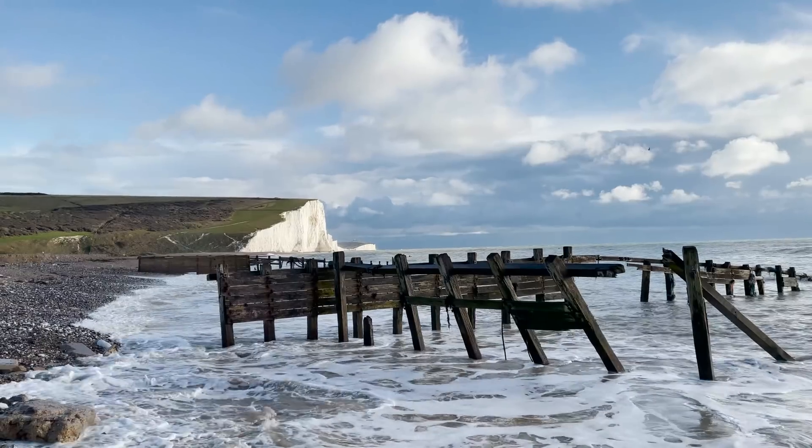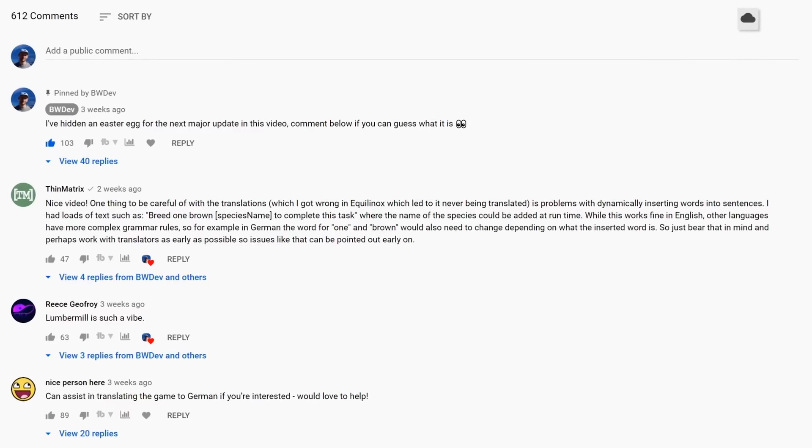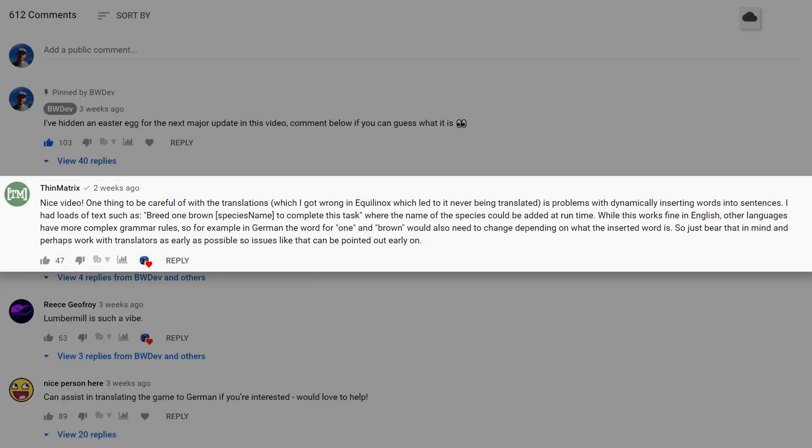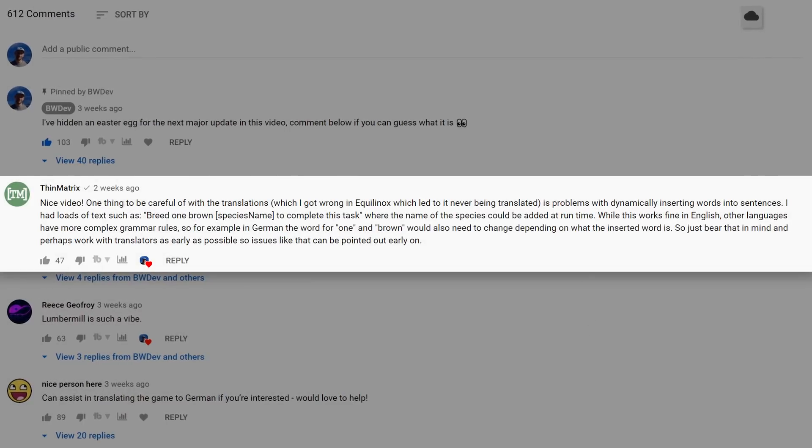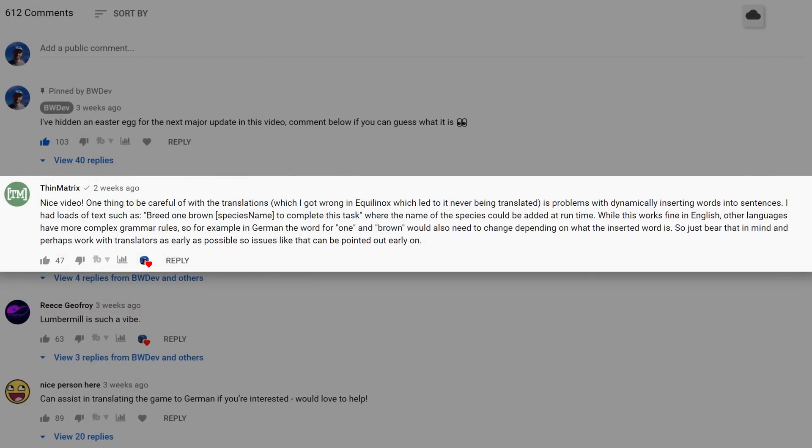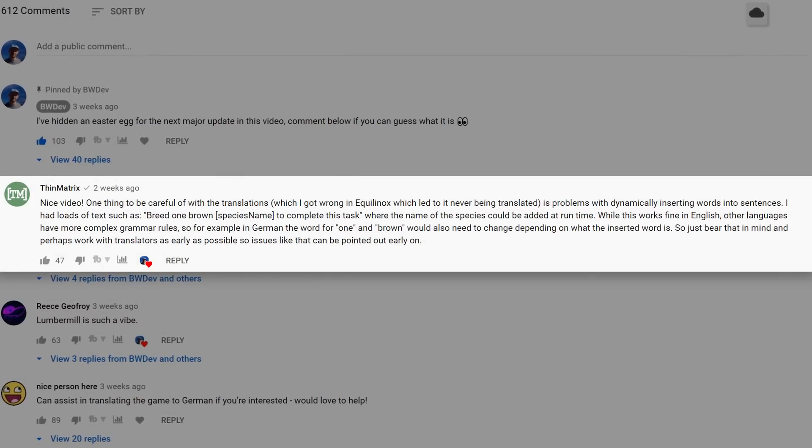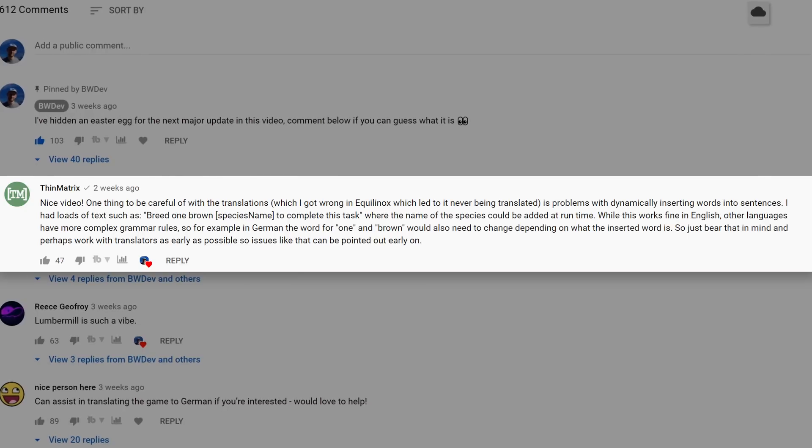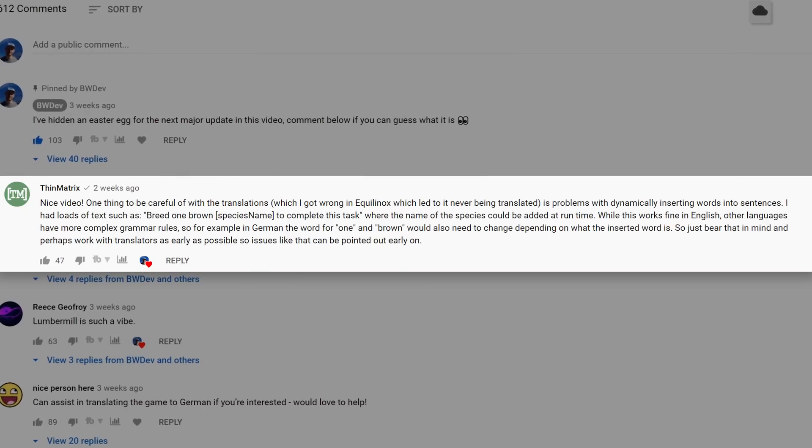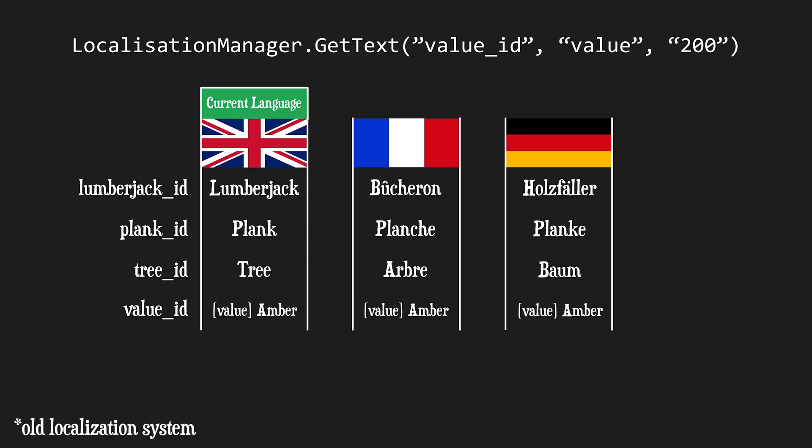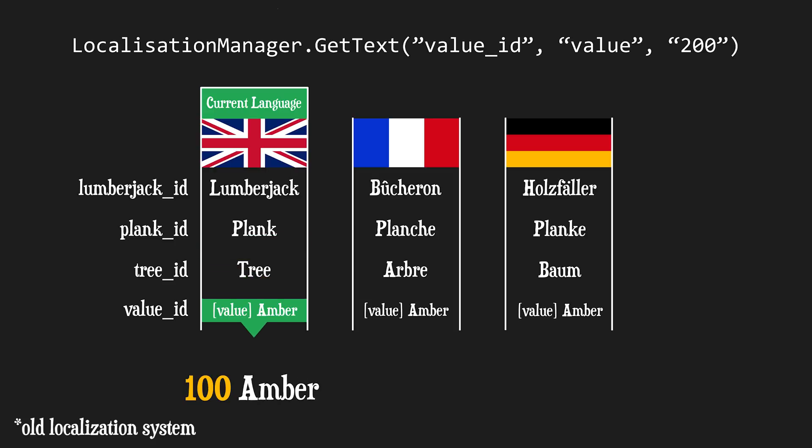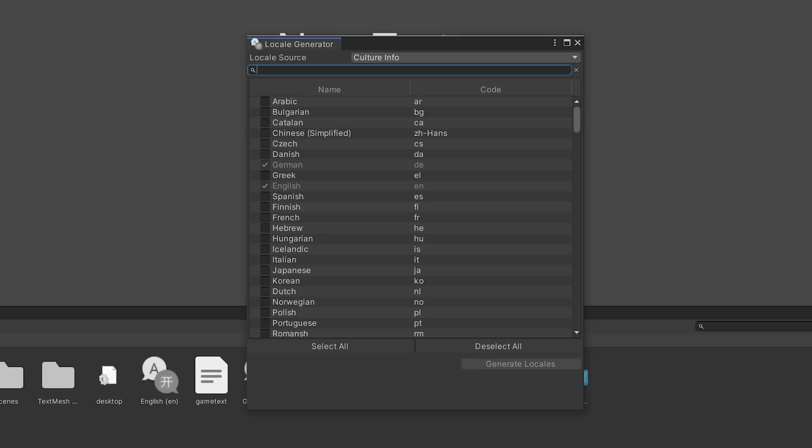Returning to development, I got a comment on my last devlog from fellow indie developer Thin Matrix with advice for some changes I might need to make to the translation system I built. I could fill simple gaps in text using placeholders, however the problem with that is that in languages such as German, word and sentence structure can vary depending on context, meaning certain grammar just wouldn't be possible with the old system.